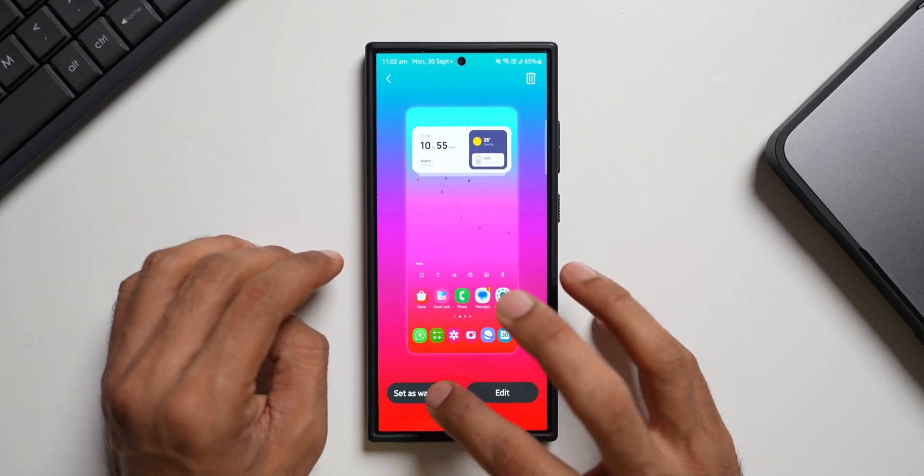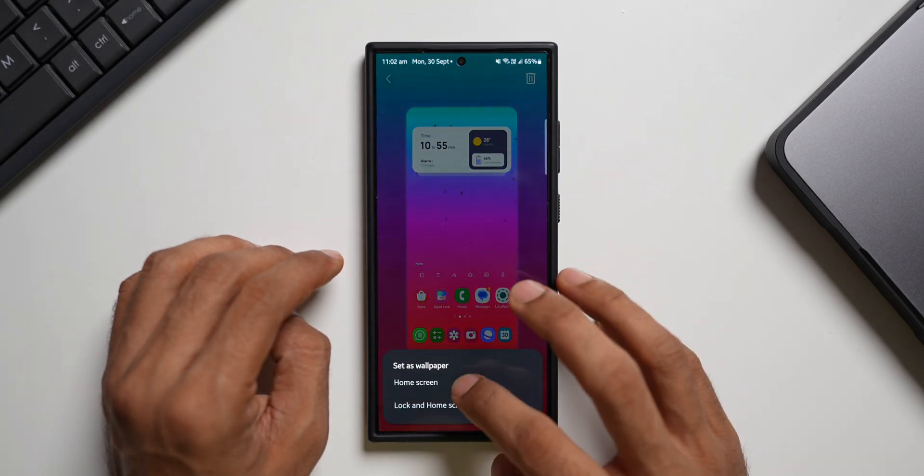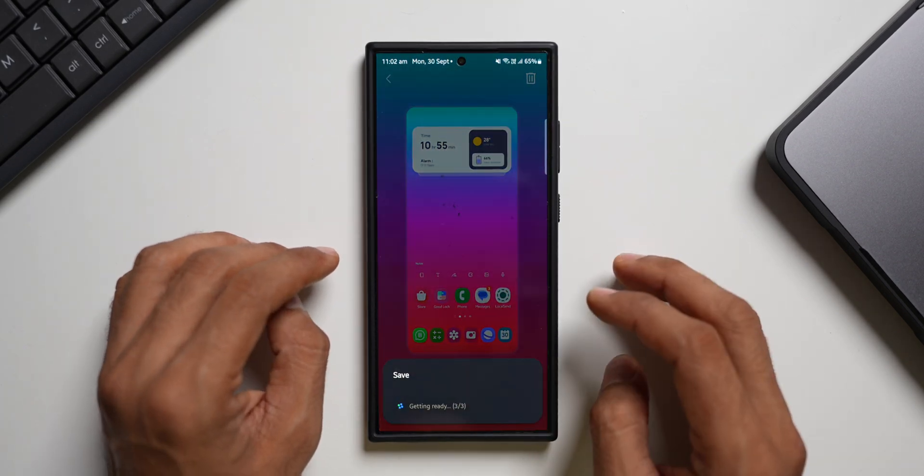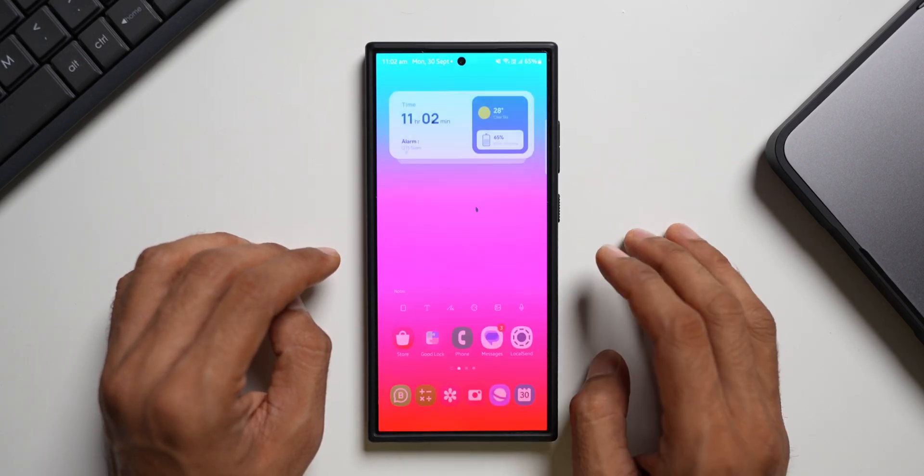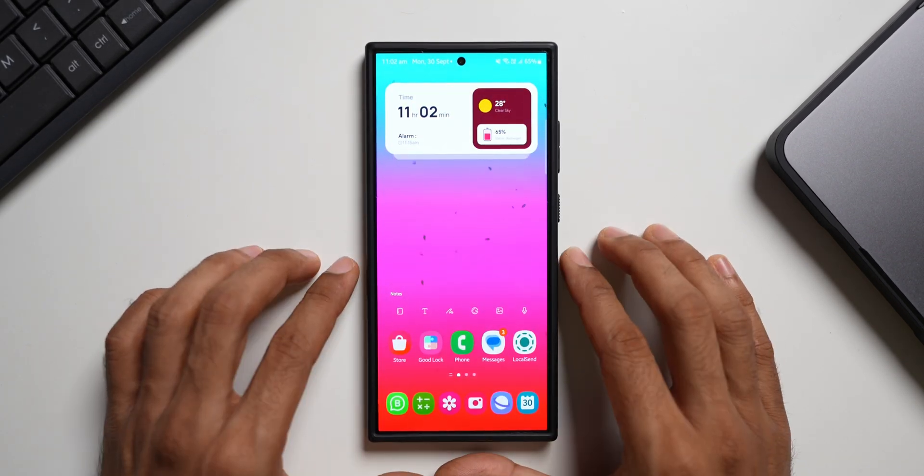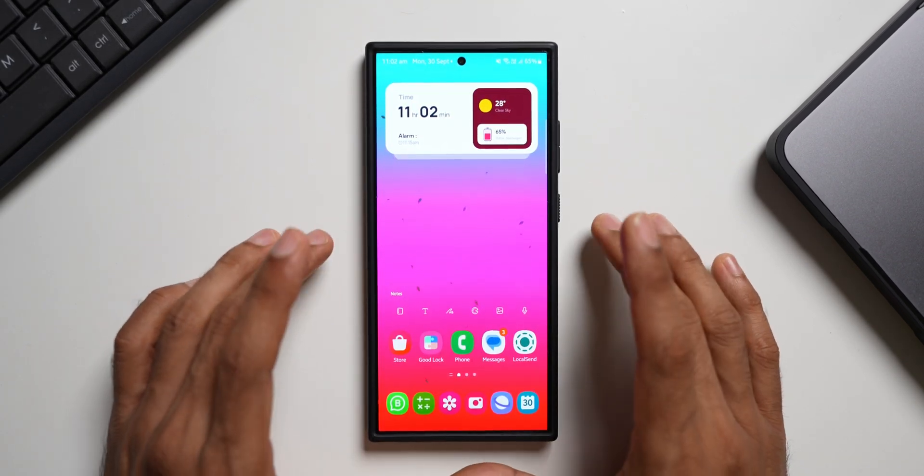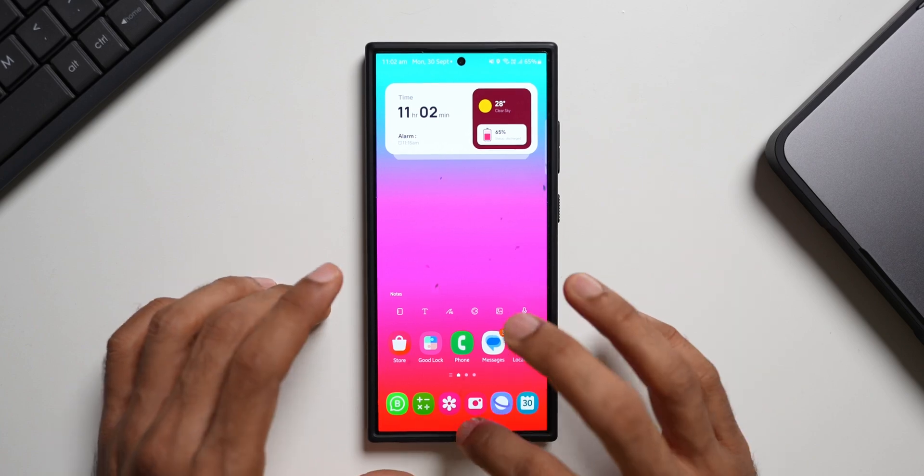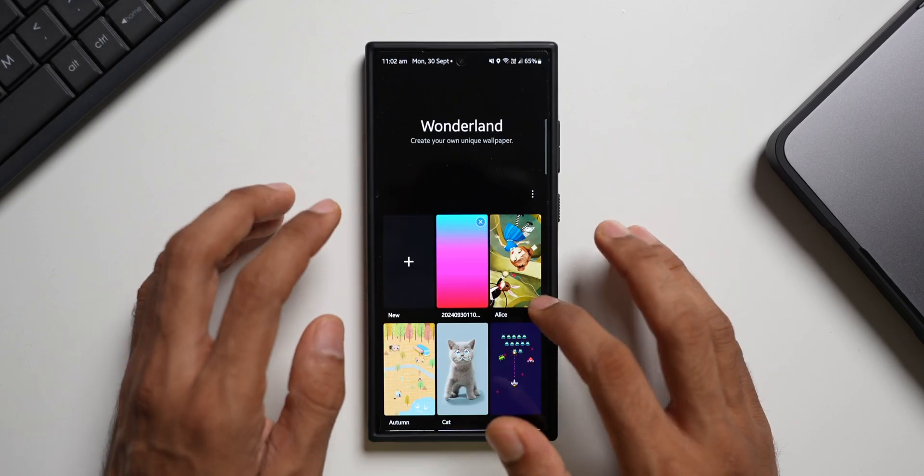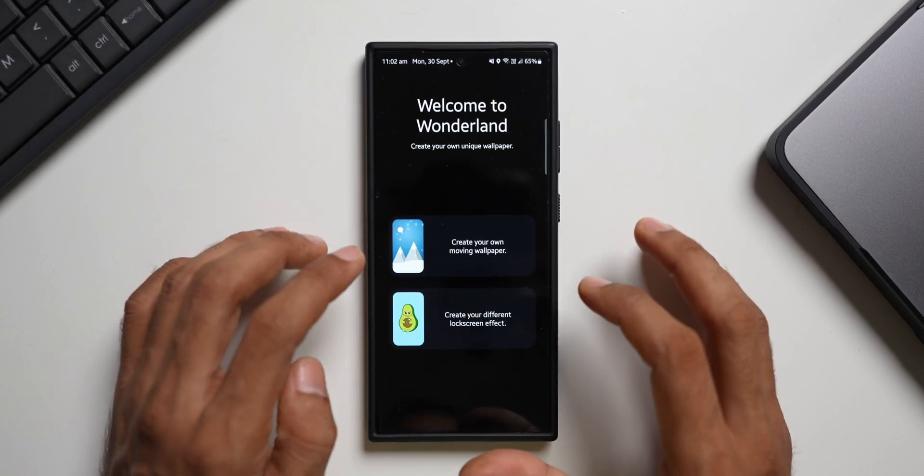And let's apply this. I'll set it as wallpaper. Home screen wallpaper. Let's see how it looks. This is something which I just created. Now let's go back. Now this is how we create the wallpapers.